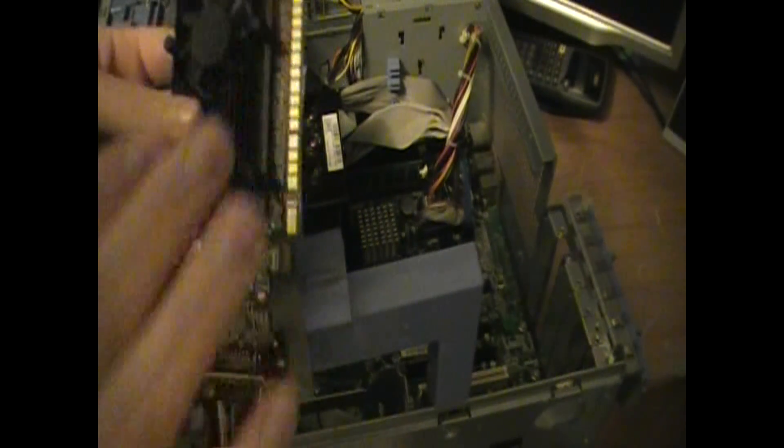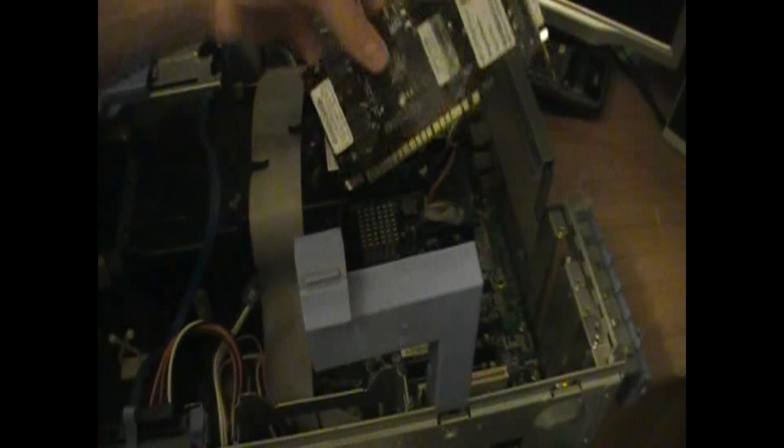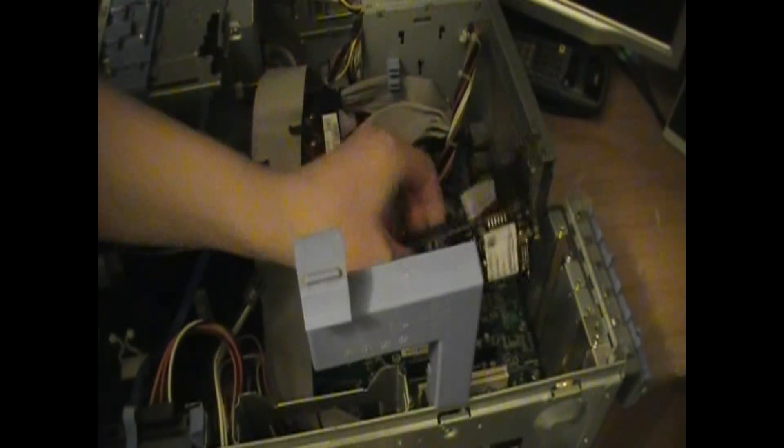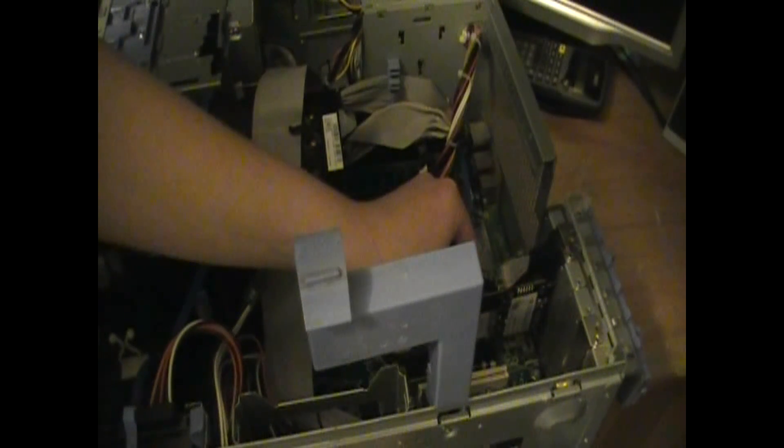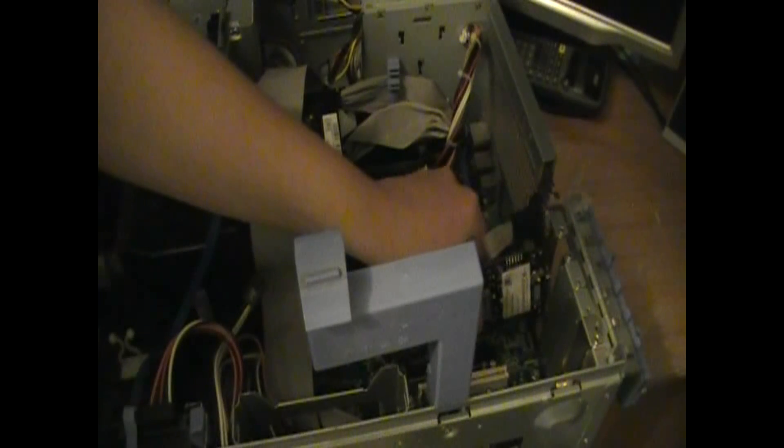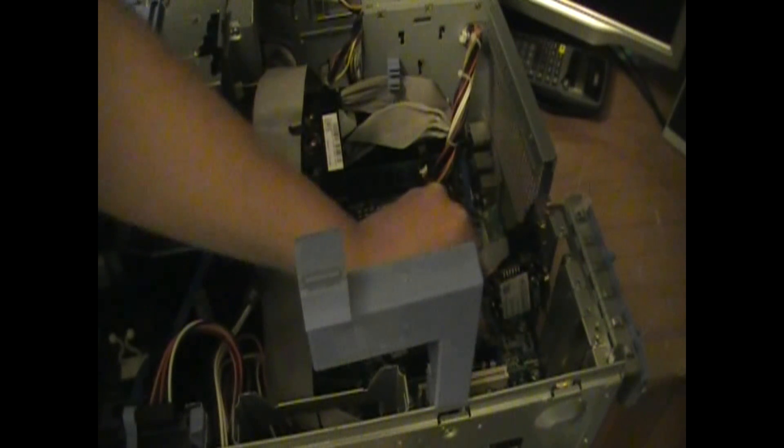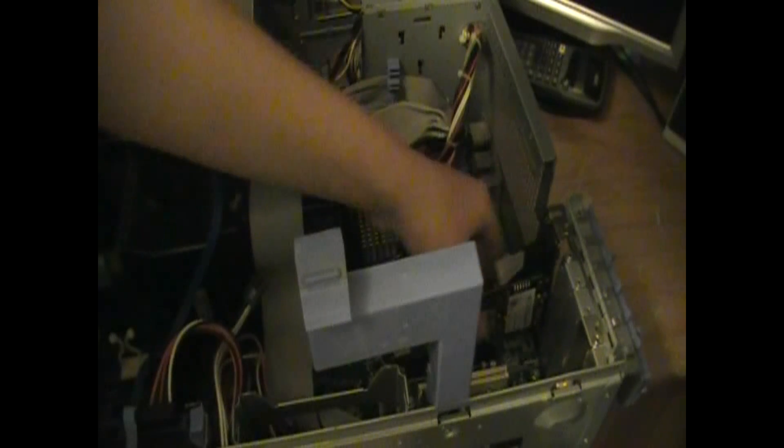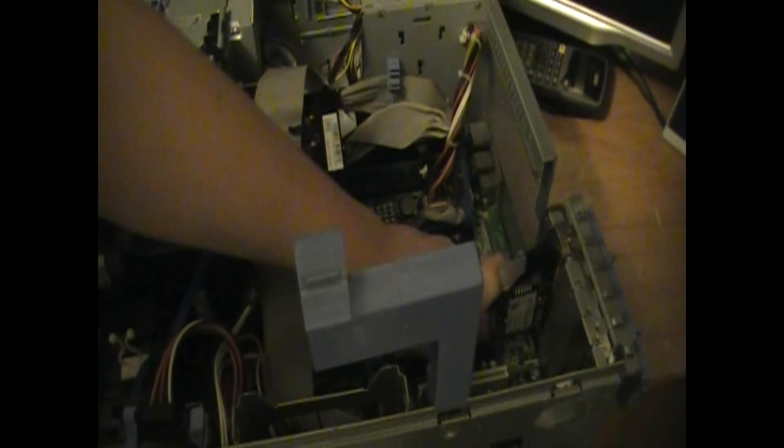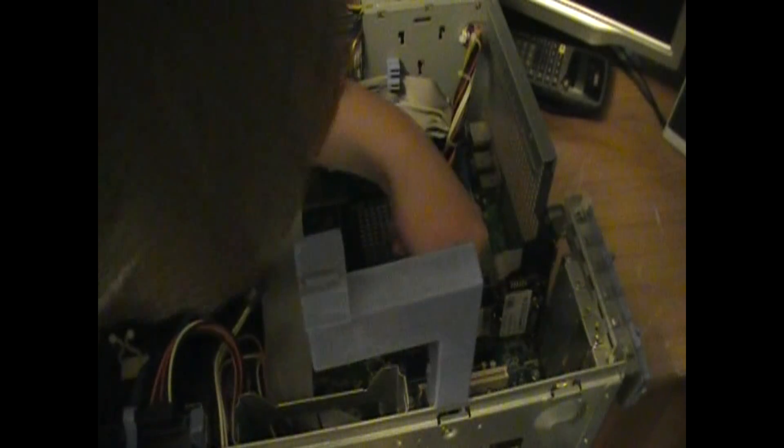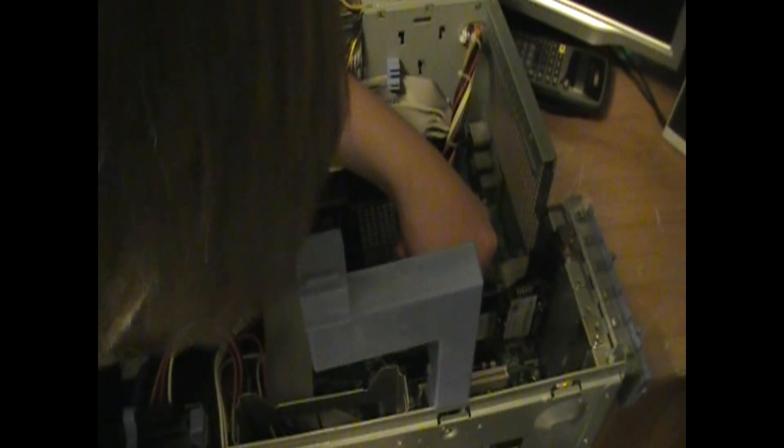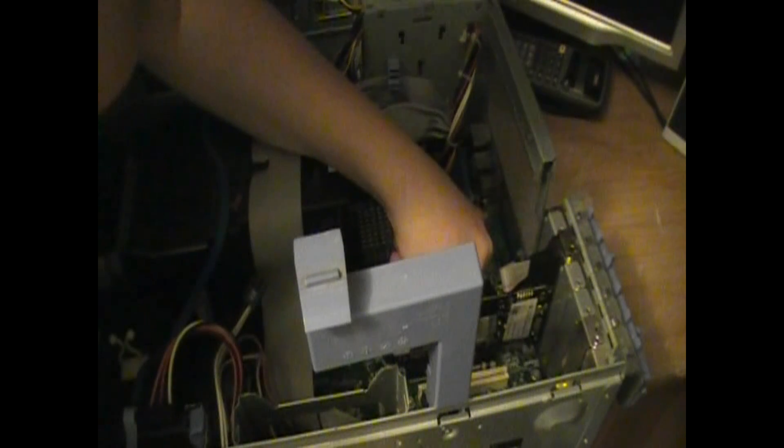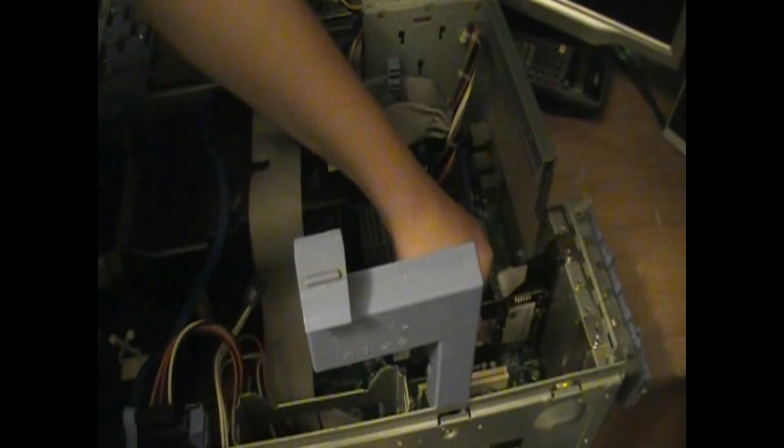I'm gonna try not touch the PCI gold tips and carefully slide this in here. Okay, there we go.